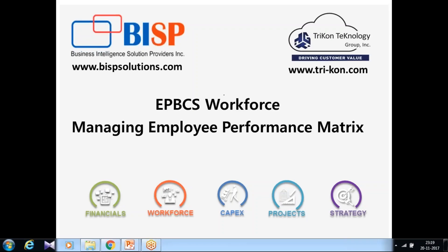Hello friends and welcome to BISPSolutions.com with business partner Tricon Technologies Group. As part of implementing Enterprise Planning and Budgeting Cloud Service for the workforce module, there is a need to modify employee performance metrics. Employee performance is captured once a year or once a quarter based on employee activities.